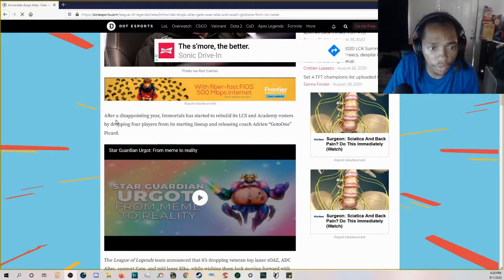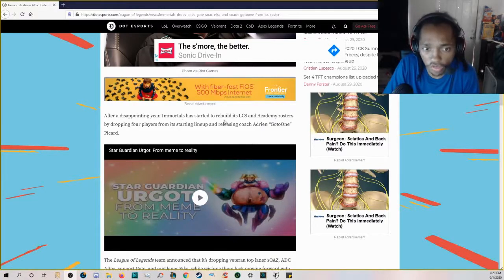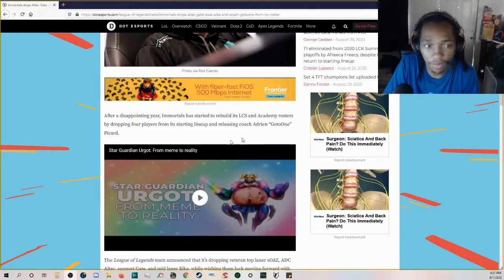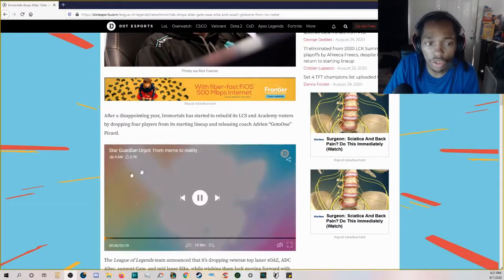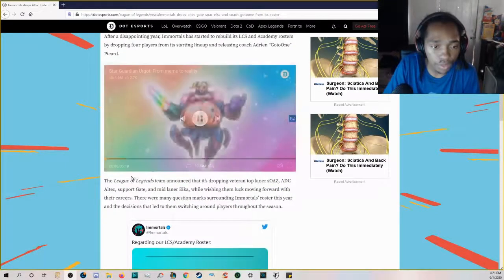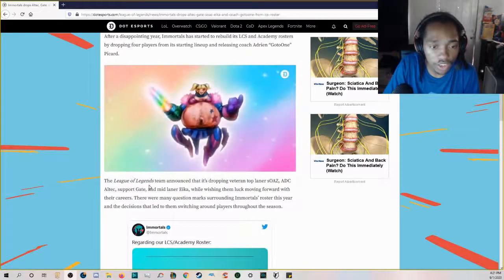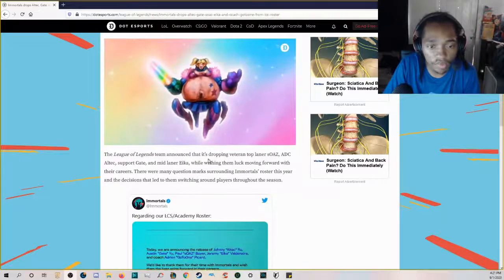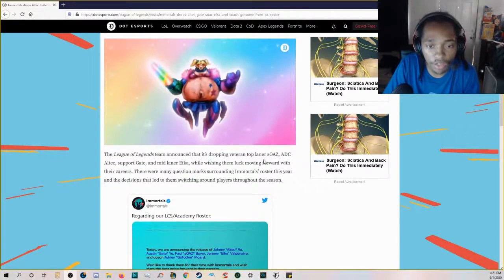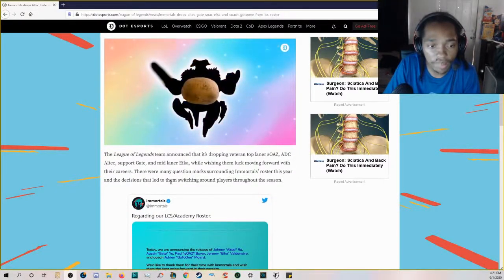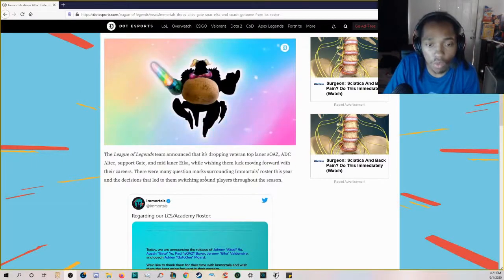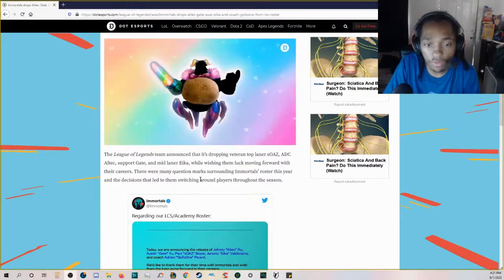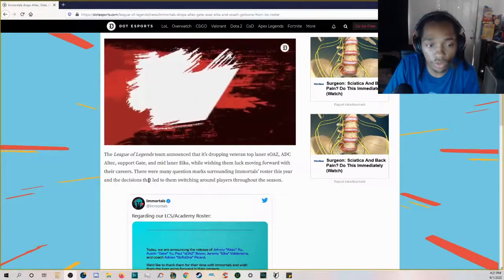After a disappointing year, Immortals has started to rebuild its LCS and Academy rosters by dropping four players from its starting lineup and releasing coach GoToOne. The League of Legends team announced that it's dropping veteran top laner sOAZ, ADC Altec, support Gate, and mid laner Eika.